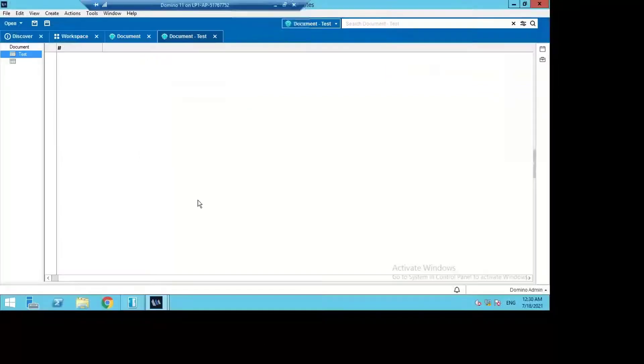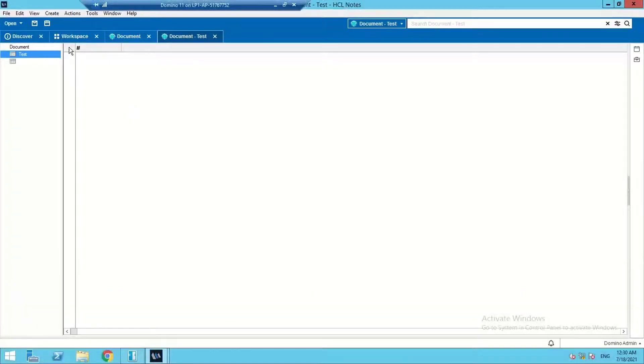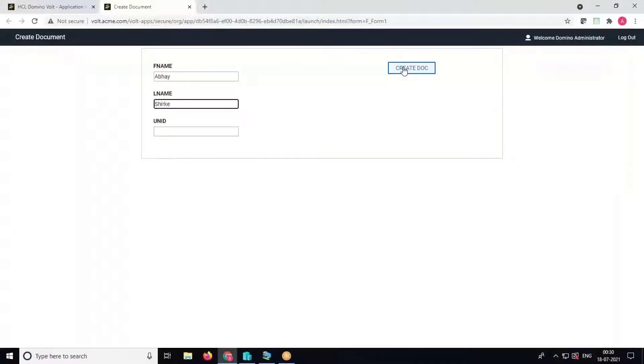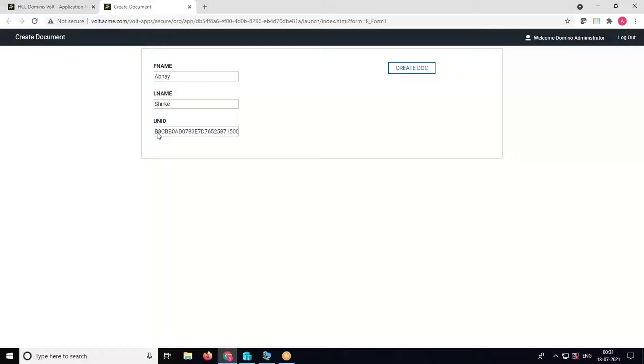We can see there is no document in this database right now. Now we click on create doc and it has fetched the created UNID from the backend to this frontend field. The UNID is B86BB. Let's cross-check that.